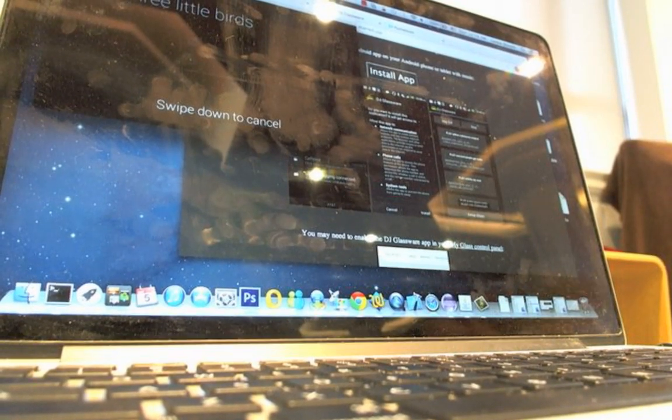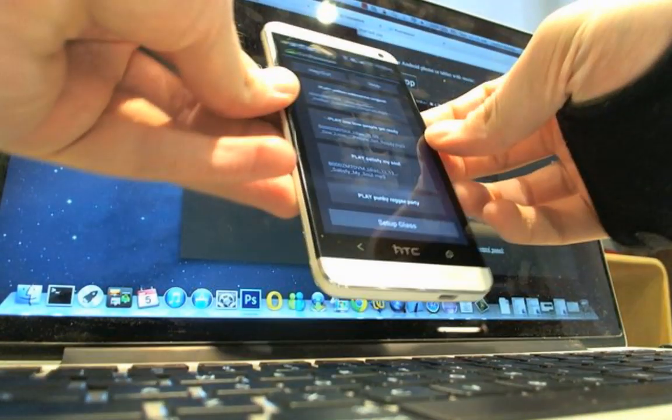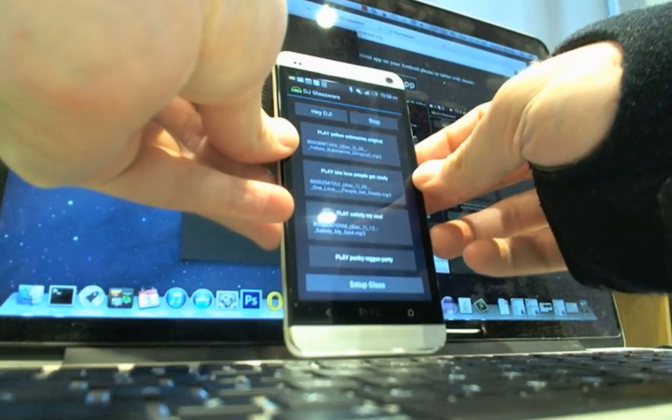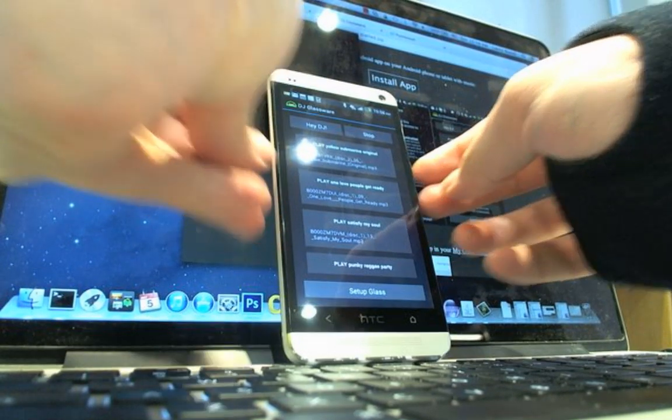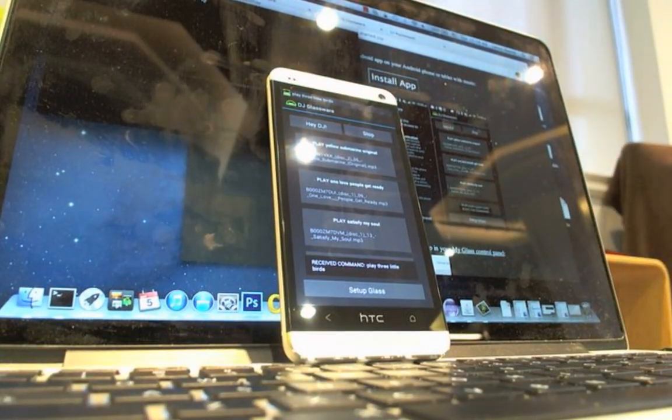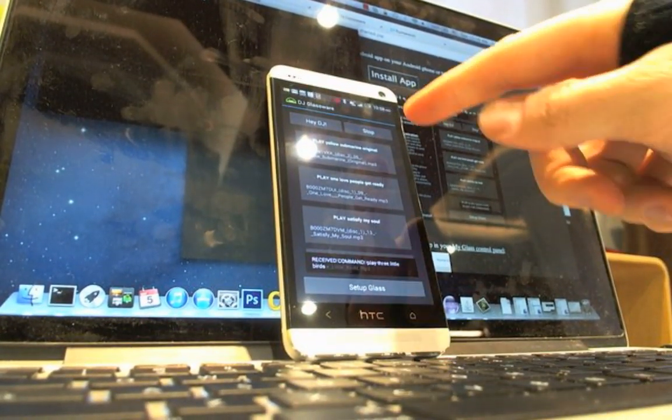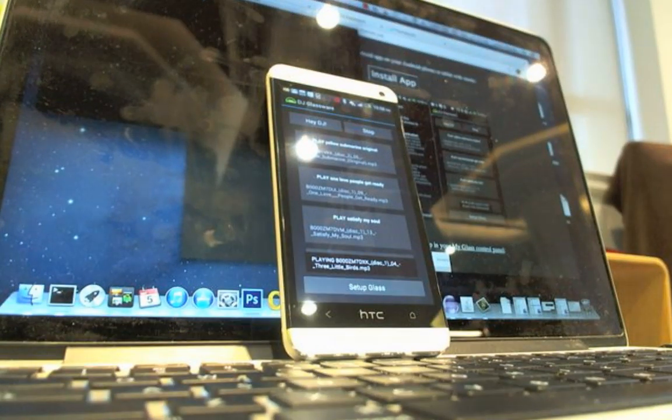Now I've just submitted my order to the DJ. The orders go through to the Android app that's paired with the Google Glass, and then you get your music.